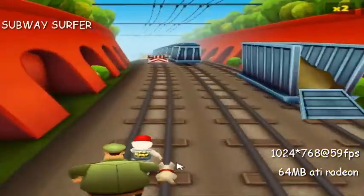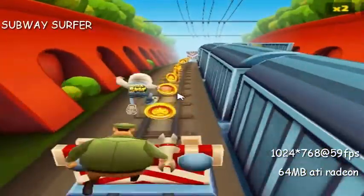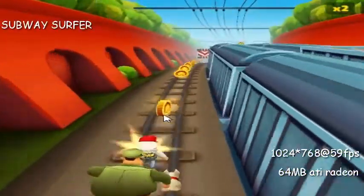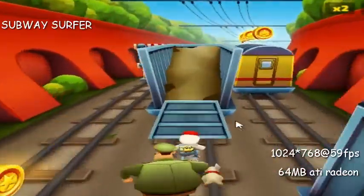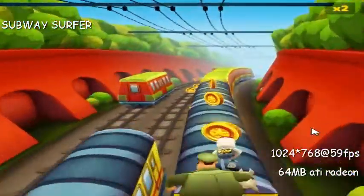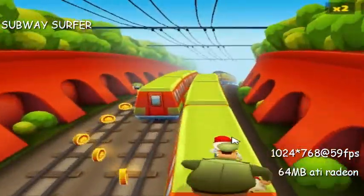Subway Surfers was a totally suitable game for this PC, which ran at 59 to 60fps at a resolution of 1024x768.